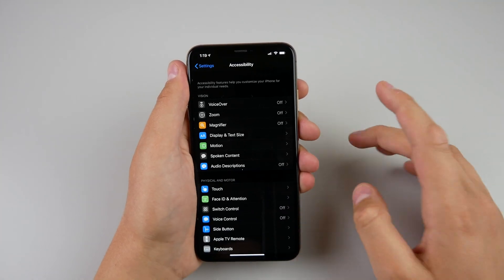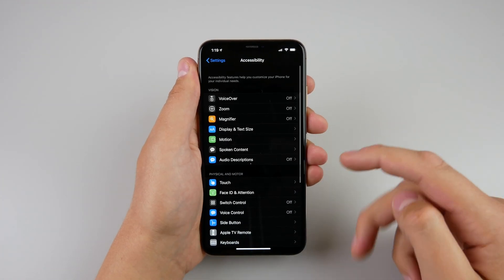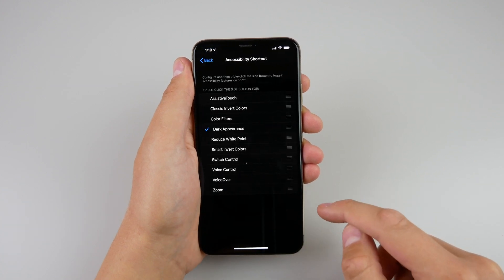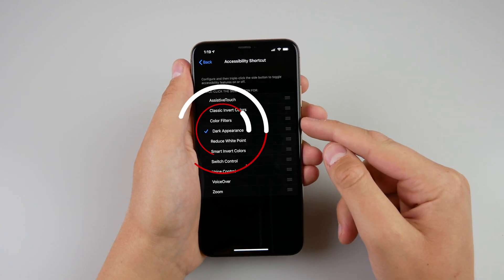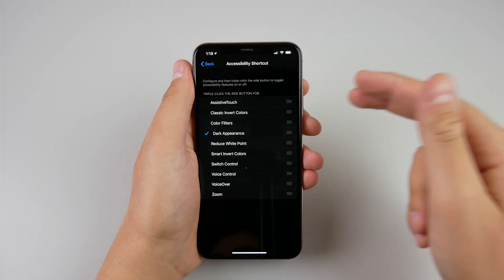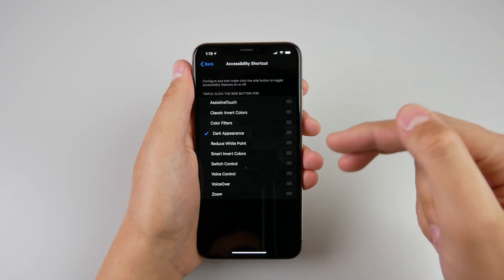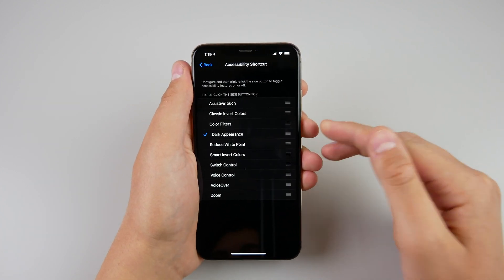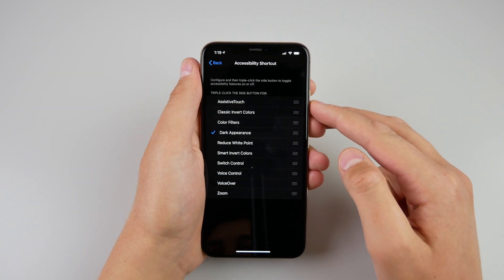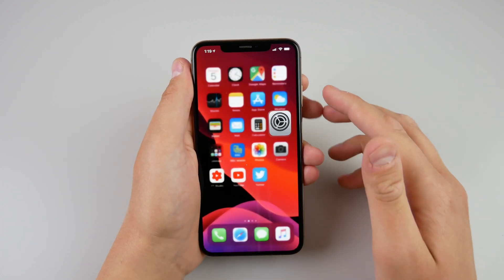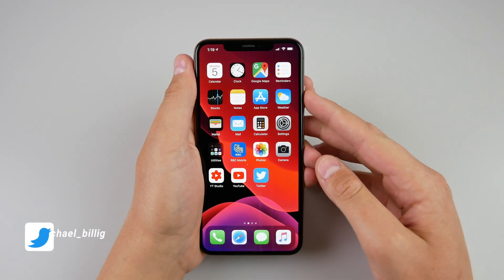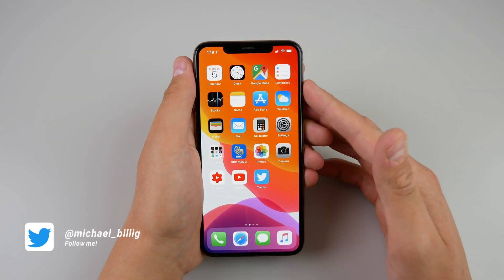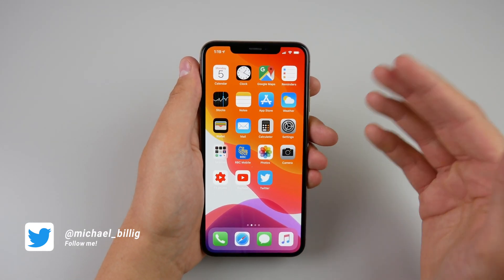Inside Settings, go to Accessibility, which is now on the main page of iOS 13, and scroll all the way down. There is a new option for Accessibility Shortcut to turn on Dark Appearance. If you choose any of these options, you can toggle them on or off with a triple-click of the power button — or the side button as Apple calls it. So if you choose Dark Appearance, this is the easiest way to turn on and off dark mode.